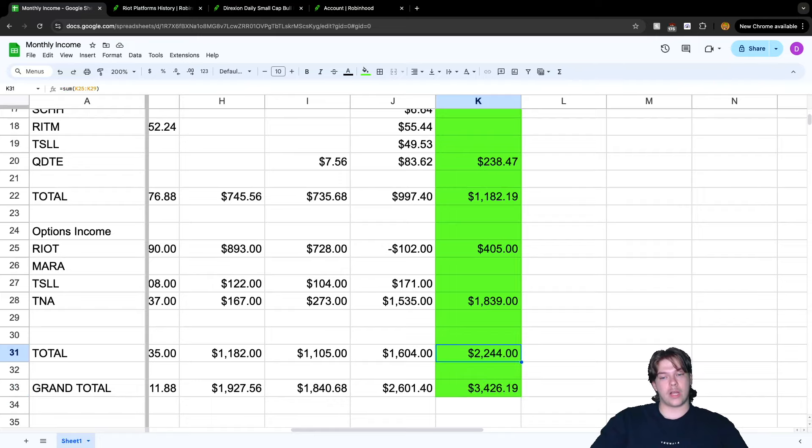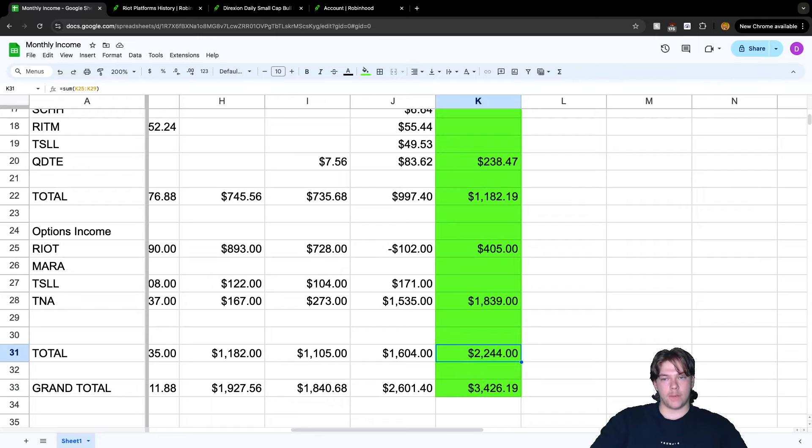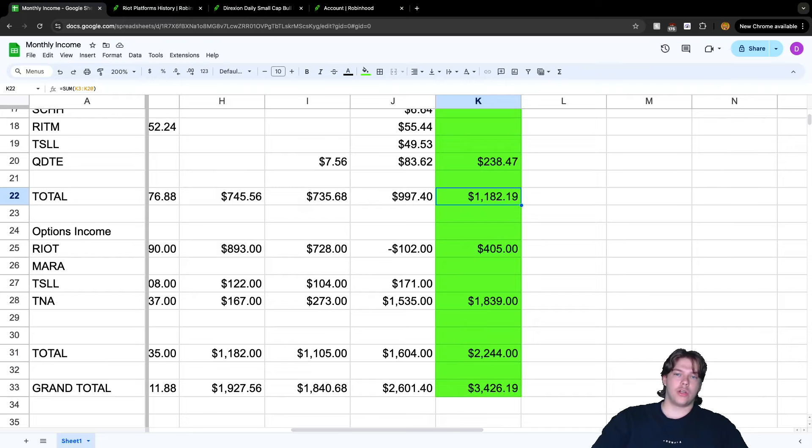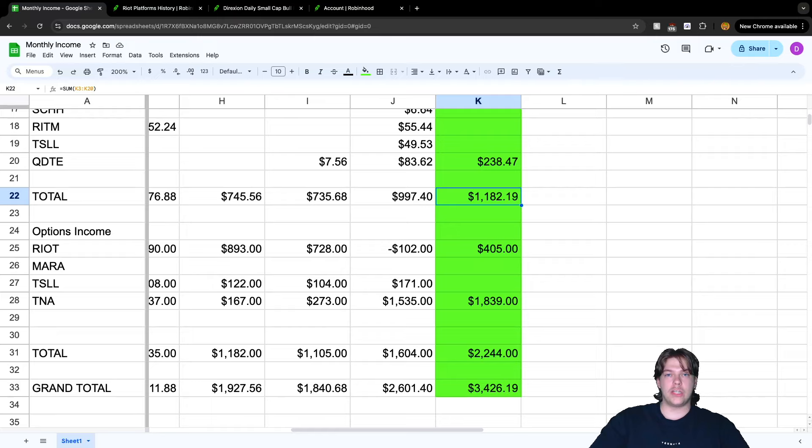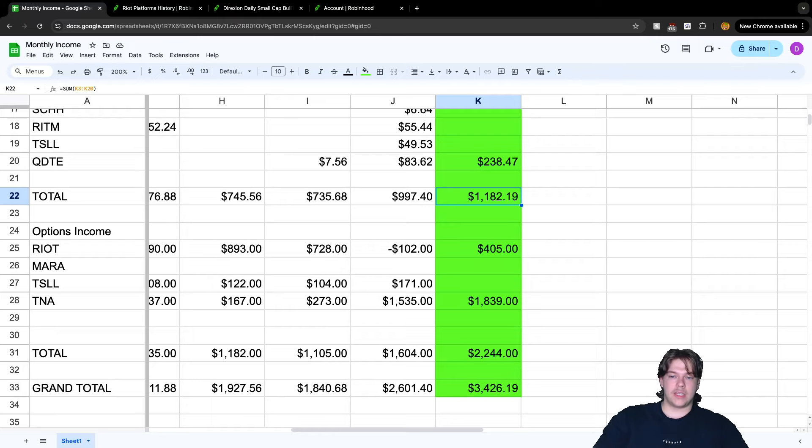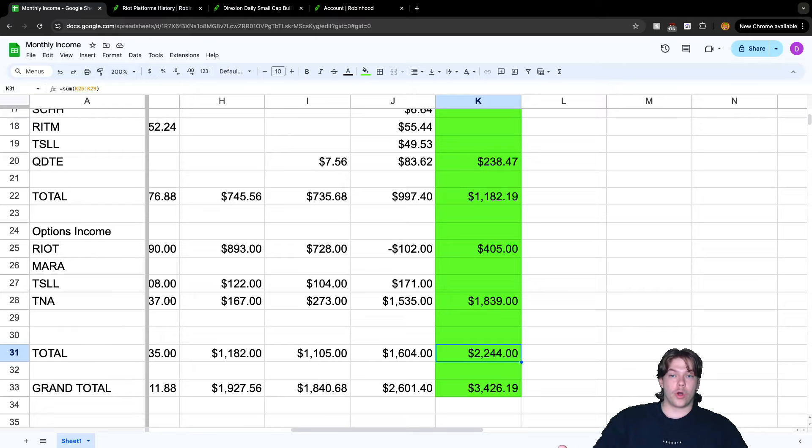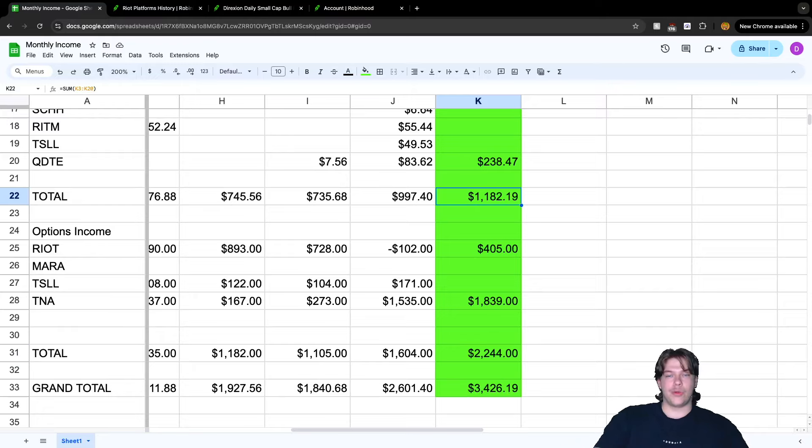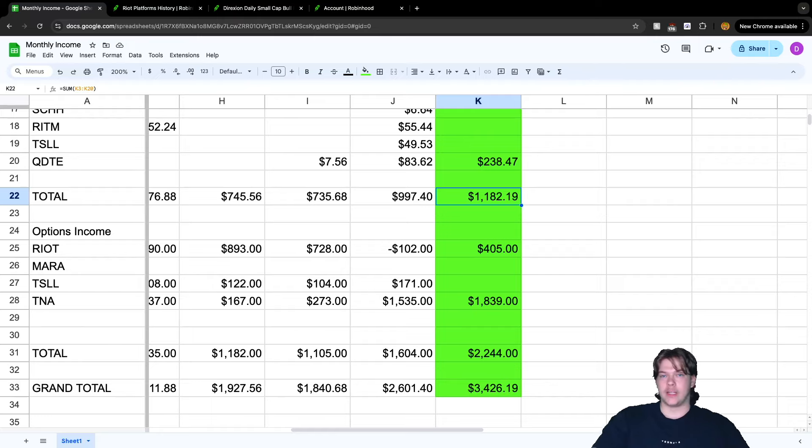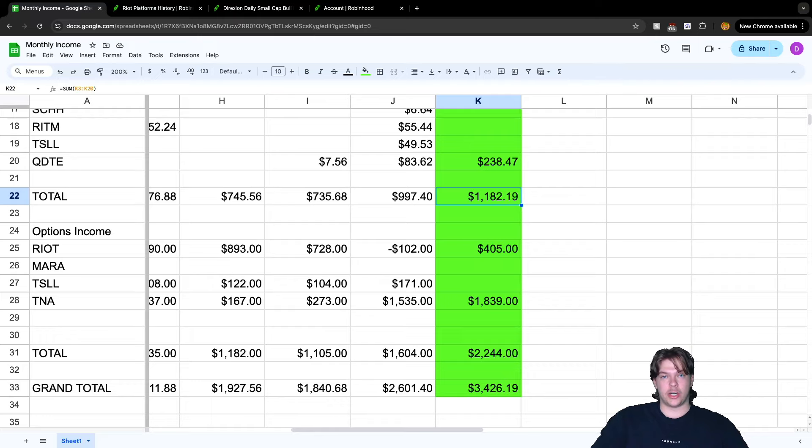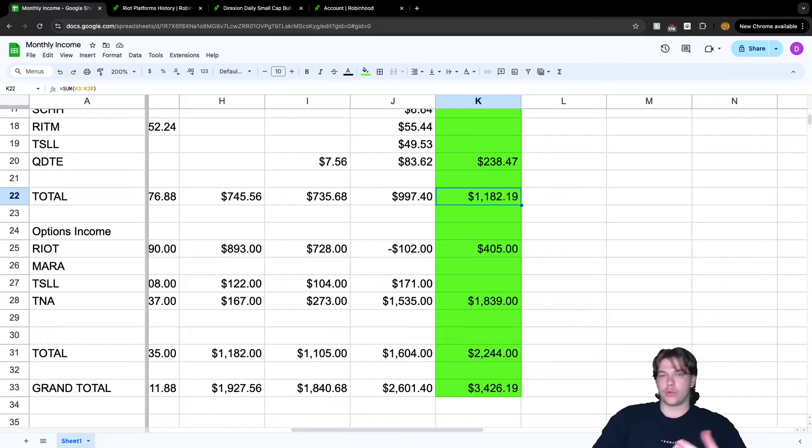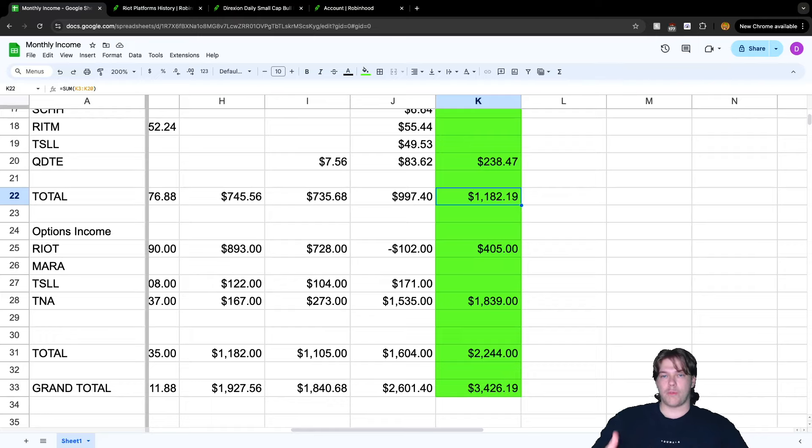$2,244 earned from options and $1,182 from dividends. We've reached that dividend income goal of $1,000. Option income is just the cherry on top - I don't really have a goal with that. My primary goal is to increase dividend income, get it to $2,000, then $3,000 a month. Anything that makes my life easier, not having to trade every single day, week, or month.